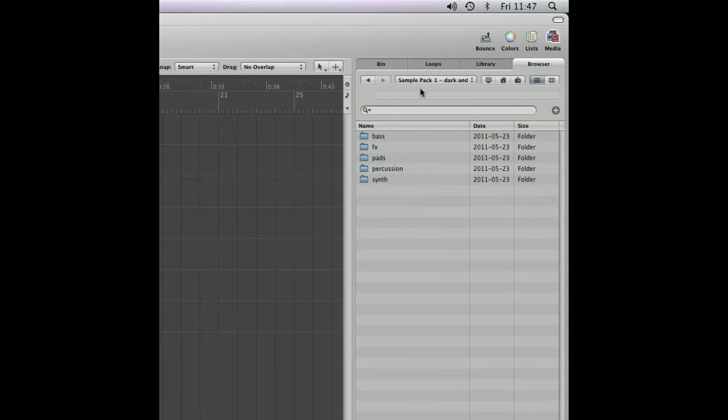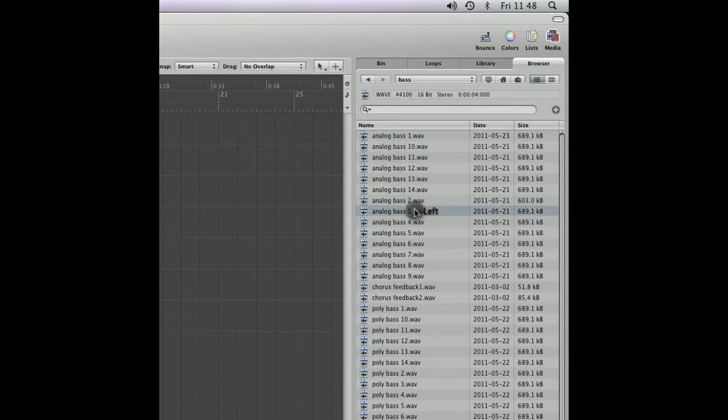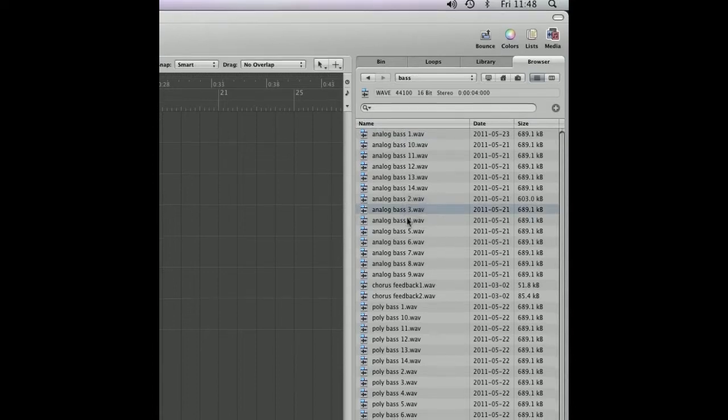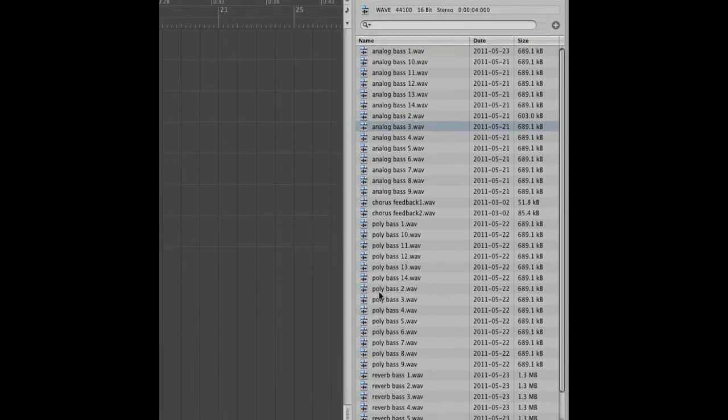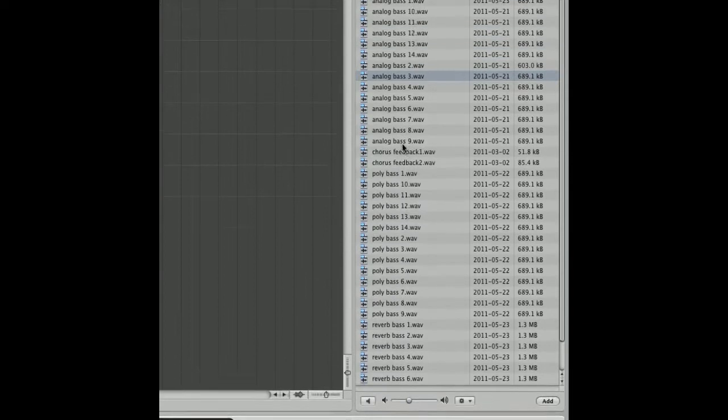Sample pack 1: 200 dark and ambient samples. I'm going to look for a particular bass sample. So I'm going to preview some of these noises by scrolling down and selecting this button. You can click off to stop the preview.